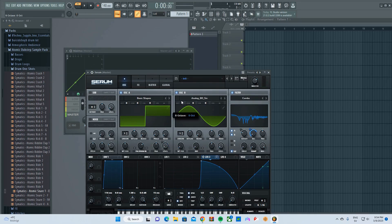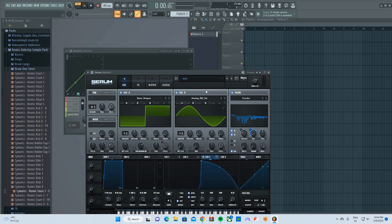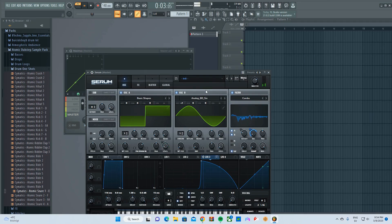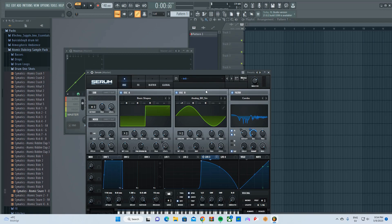You can also play around with the octaves on the second one. Let's see how that sounds like. That bitch is vibing, you know.